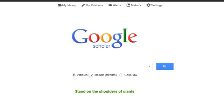Do you love using Google Scholar for research, but hate not being able to connect directly to full text articles when working from off campus? This screencast will show you a quick and easy fix to ensure that nothing comes between you and your full text articles.